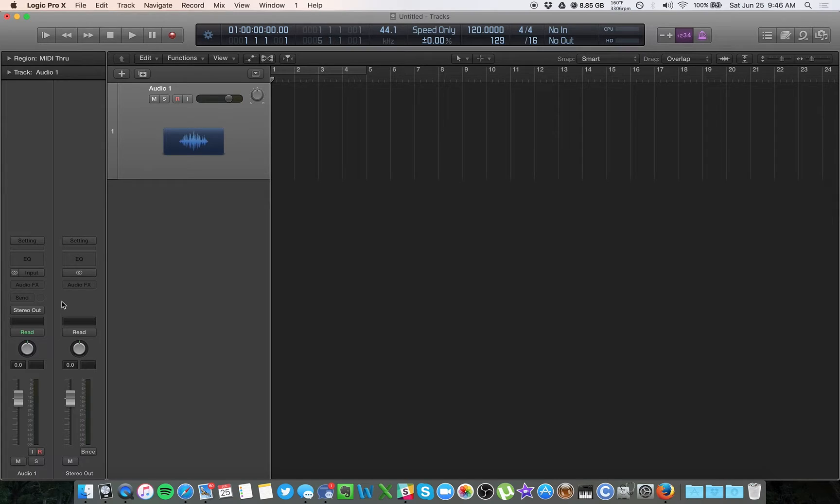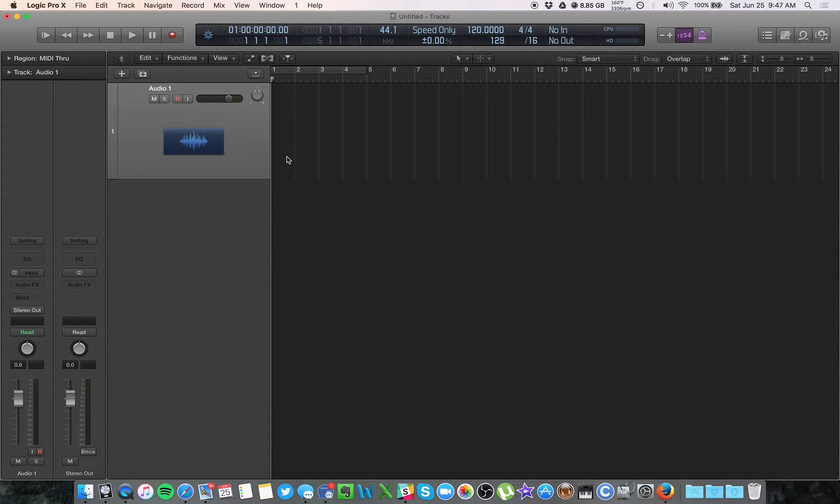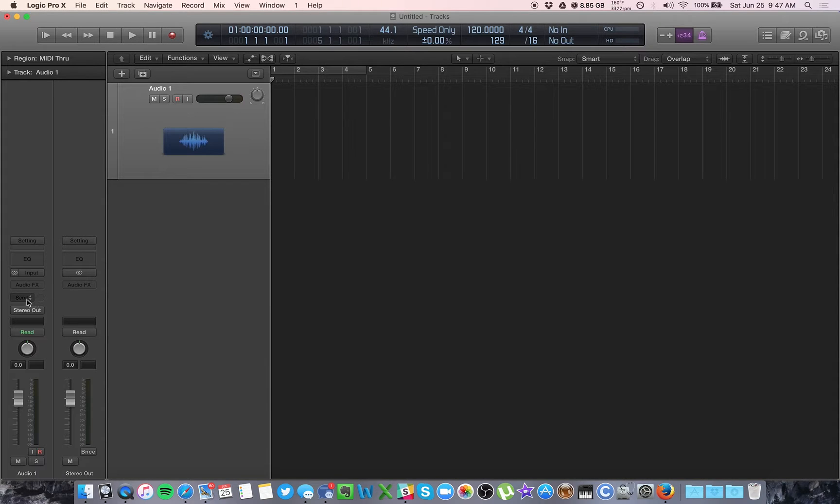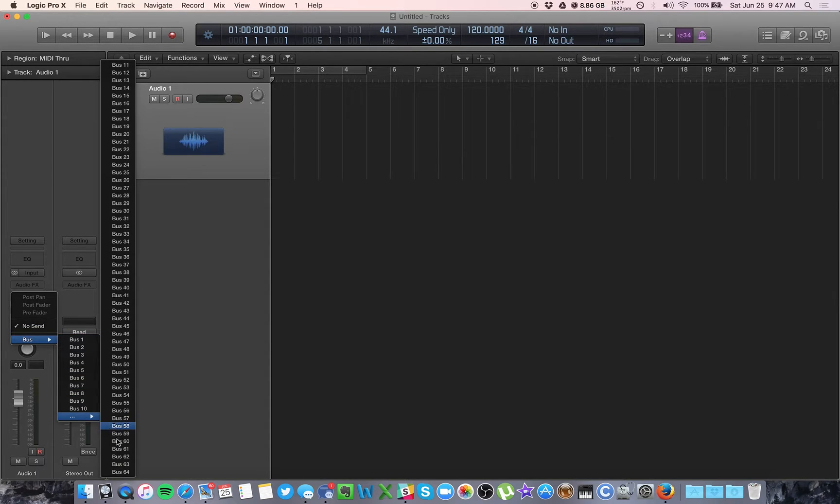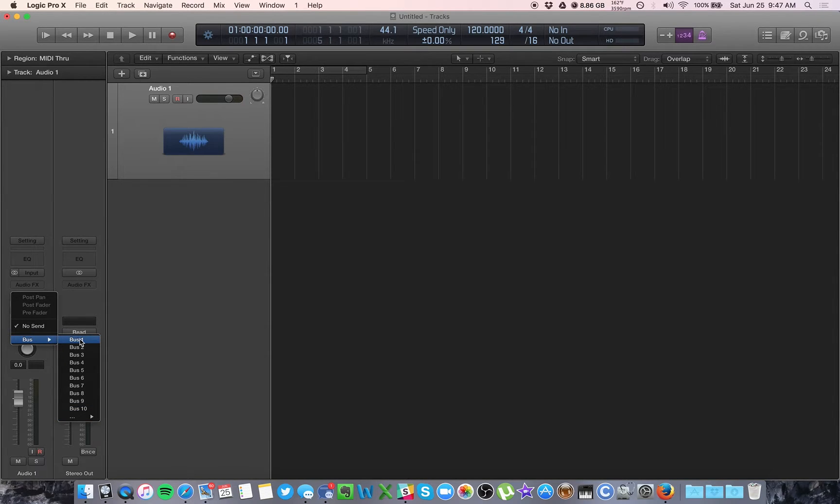You can also send the audio signals from whatever track you have to additional places, and that's what we use buses for. These are called sends here on your channel strip, and you have the option to select a bus. It goes all the way to 64, so you can have 64 buses. Let's just say bus 1.